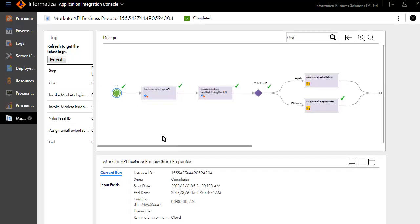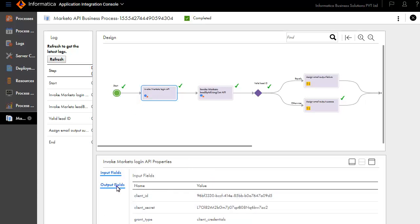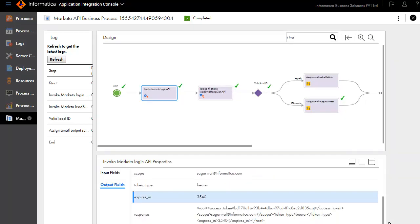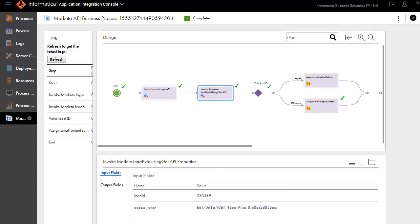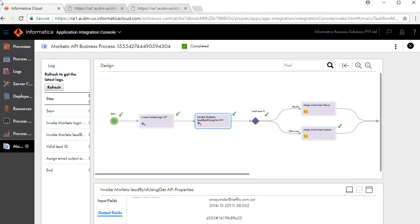Click the Invoke Marketo Login API service. Review the input fields and the output fields. Similarly, click the Invoke Marketo Lead by ID using Get API service. Review the input fields and the output fields. The output is a valid email ID.